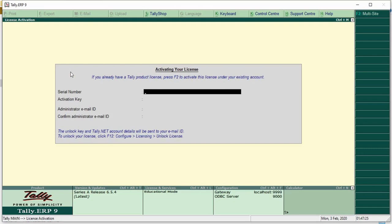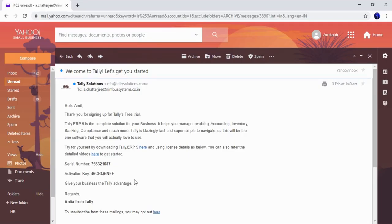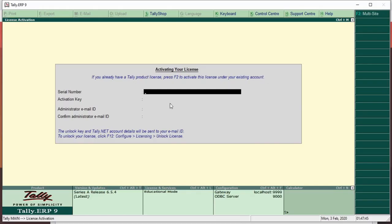I have my own serial number, activation key, and administrative email ID. I will copy from my mail.